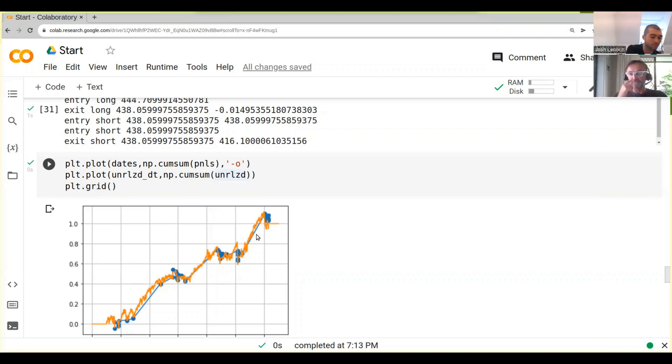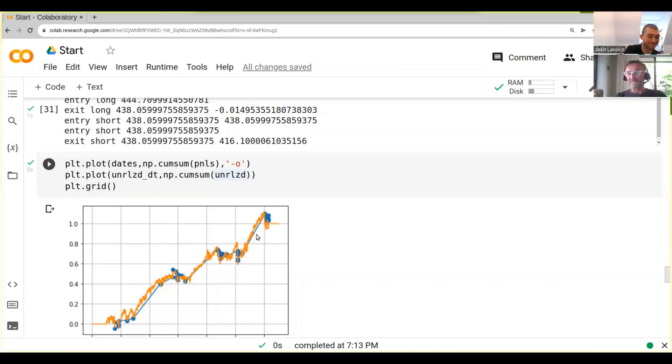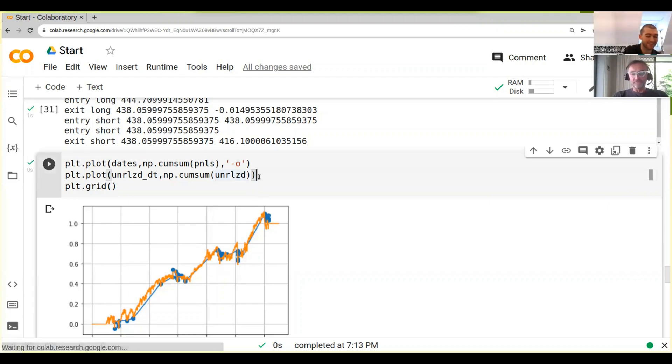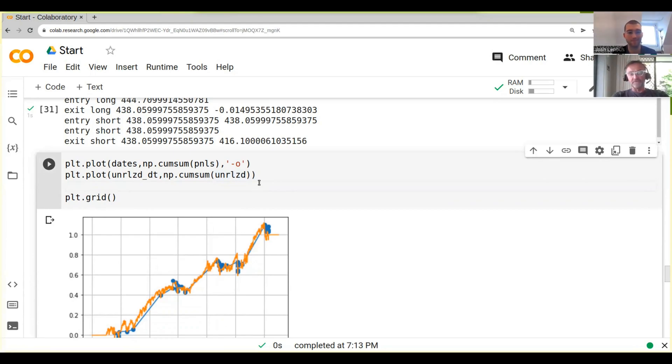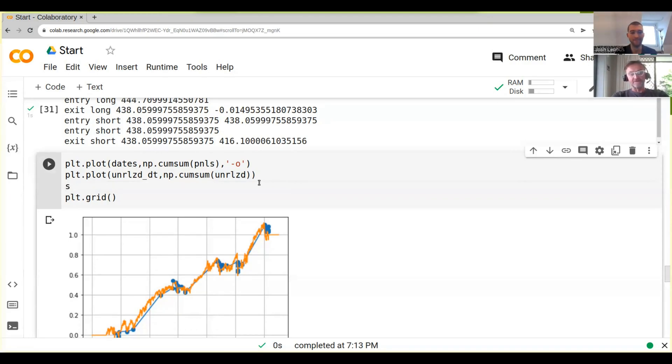Basically what you want is perhaps somehow have a strategy that is better than just buying and holding the underlying product. So one thing we can do is first of all plot the benchmark and see whether it's any better. We basically compare it.